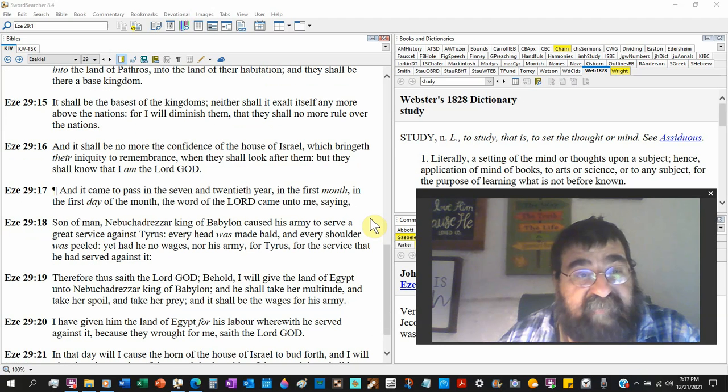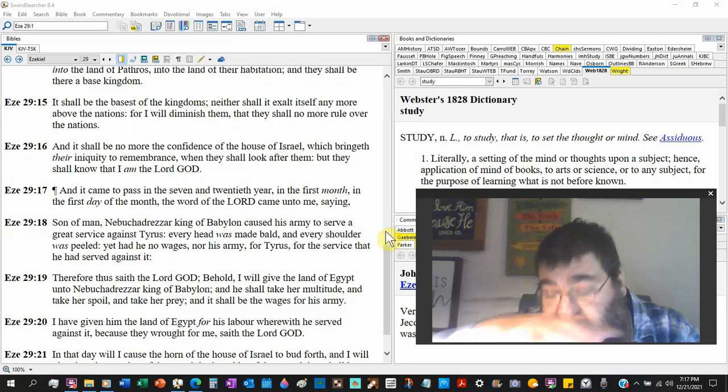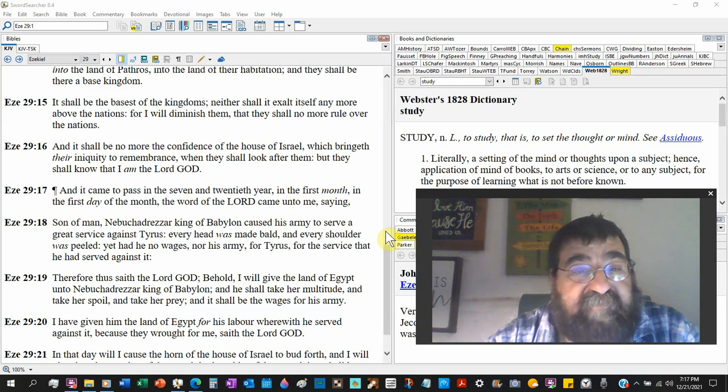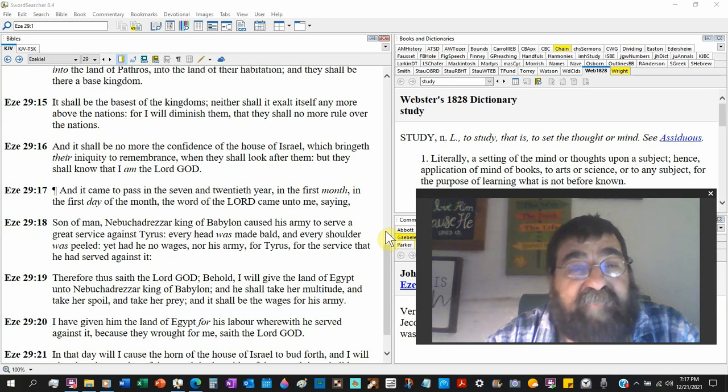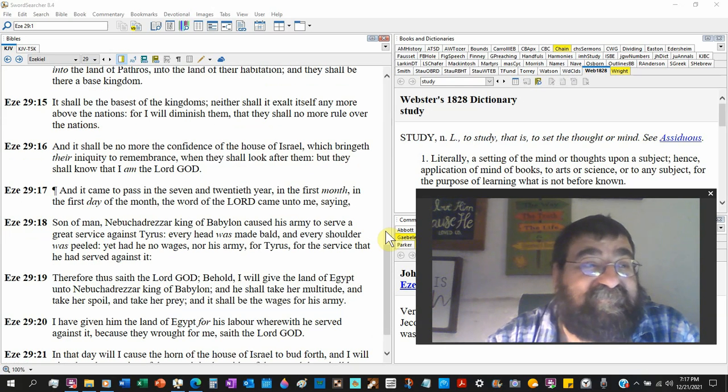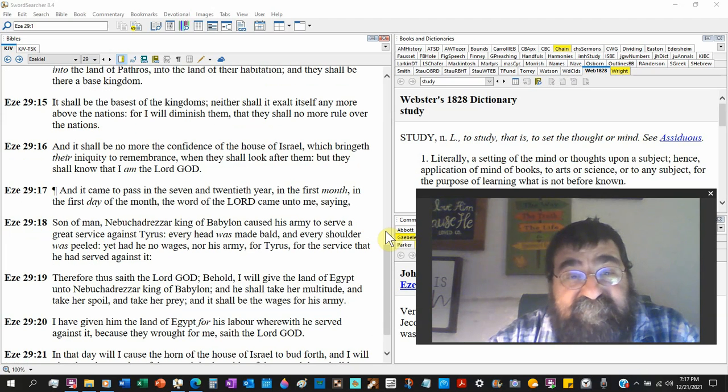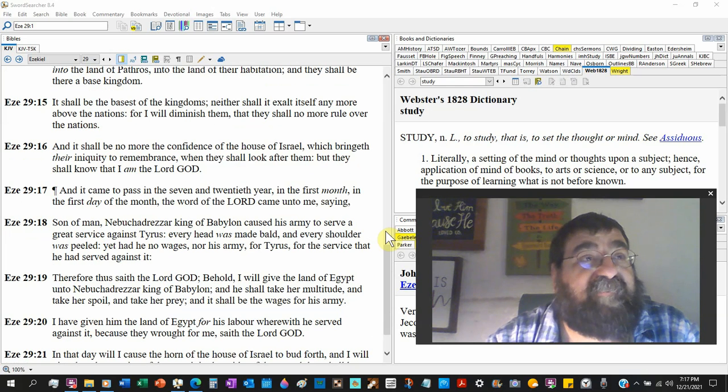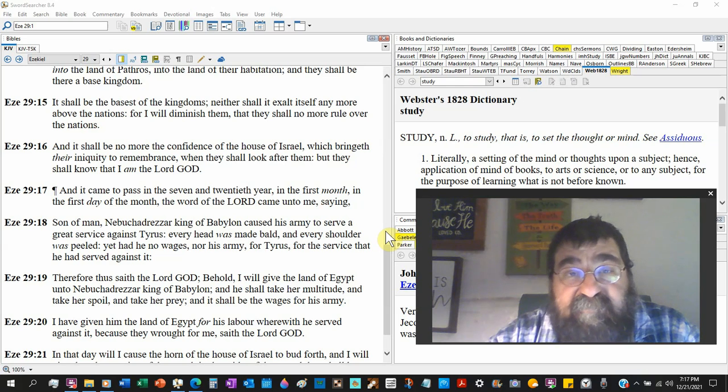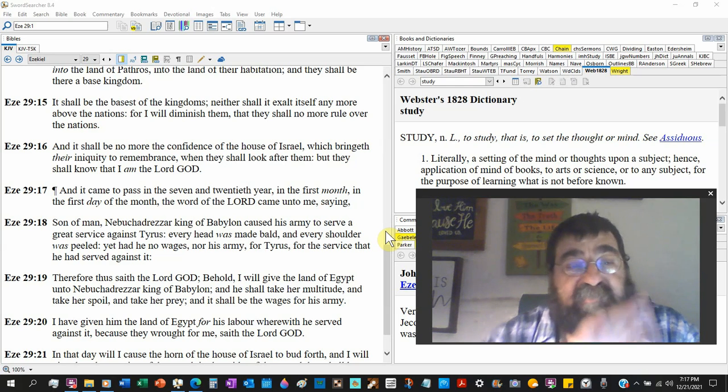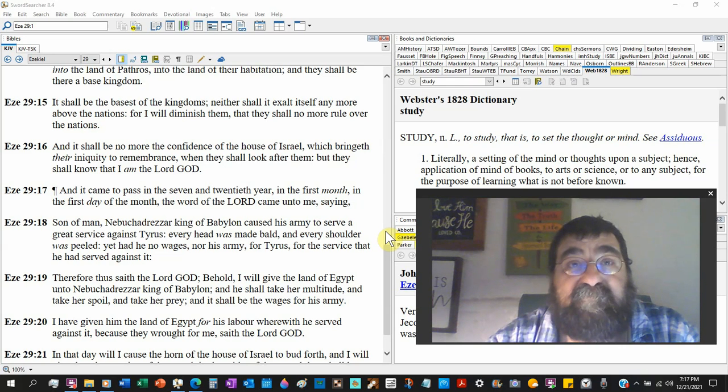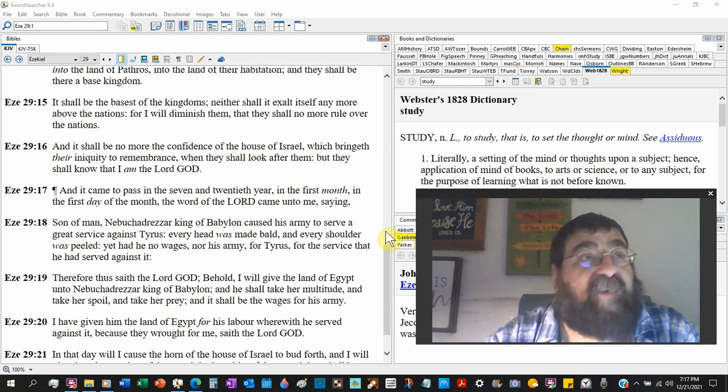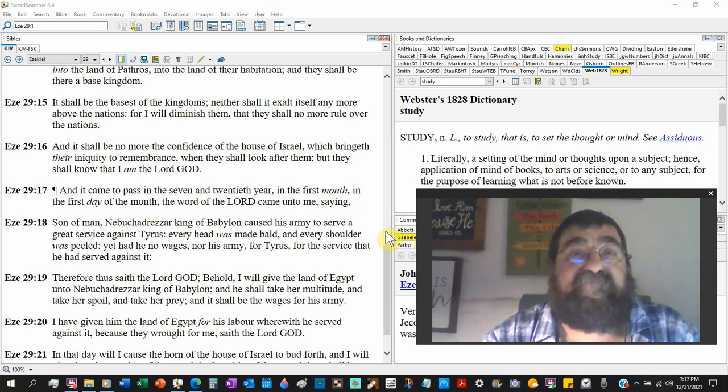That's interesting. Edom gets totally wiped off. It shall be the basis of kingdoms, neither shall exalt itself any more above the nations. Well, Egypt today kind is in the realm of terrorism. Egypt today is exalted, you know, the pyramids and the Sphinx and all the artifacts. They got dedicated wings and museums, the Egyptian.